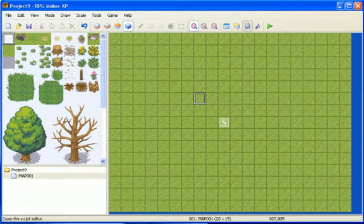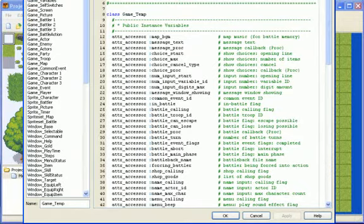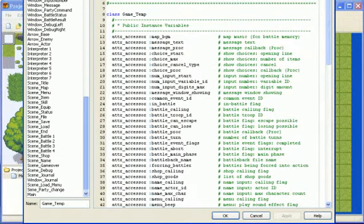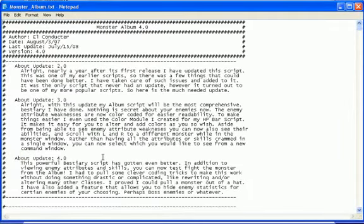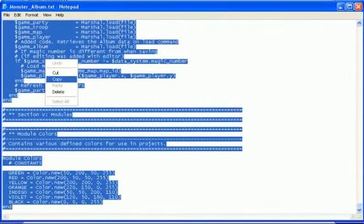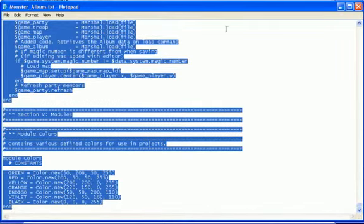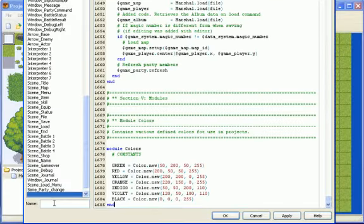So just need to go to the script editor, scroll down to main, insert a new blank, go back to the monster album, highlight it all, Control A, and then just copy and paste it in. Just call it Monster Album.